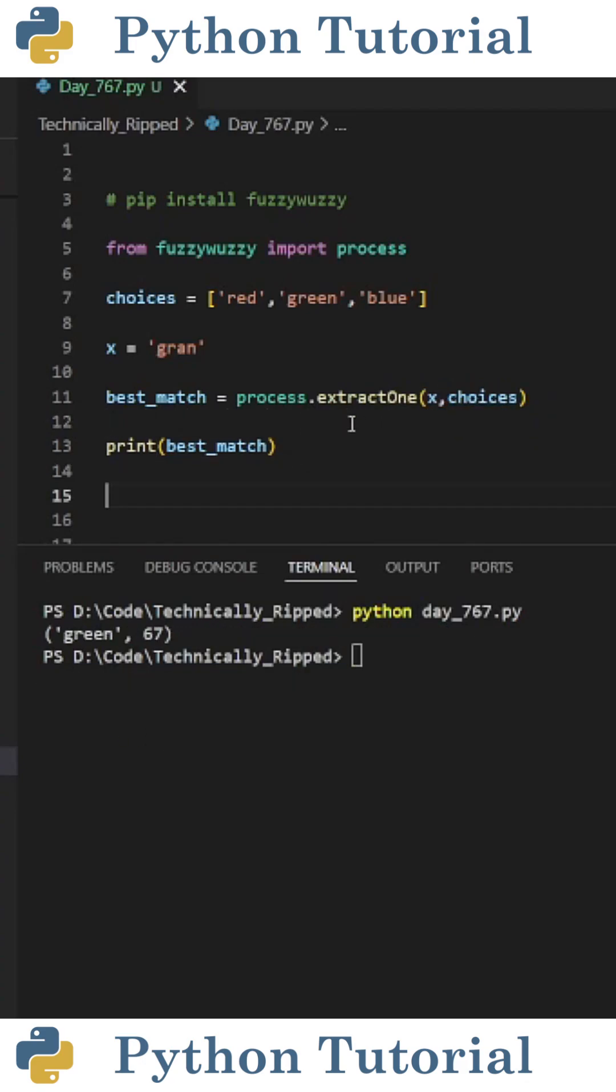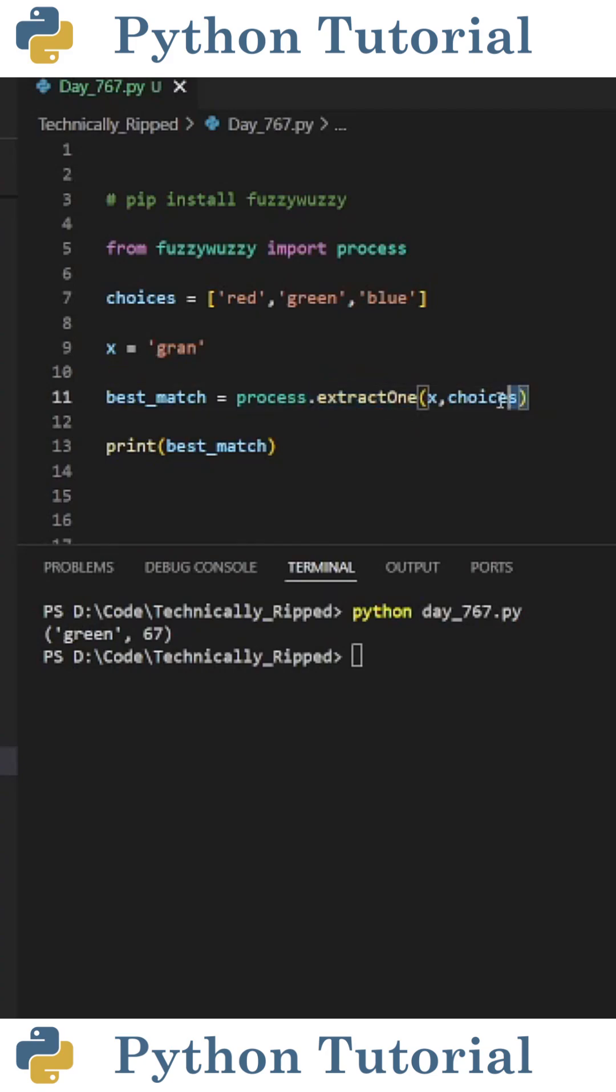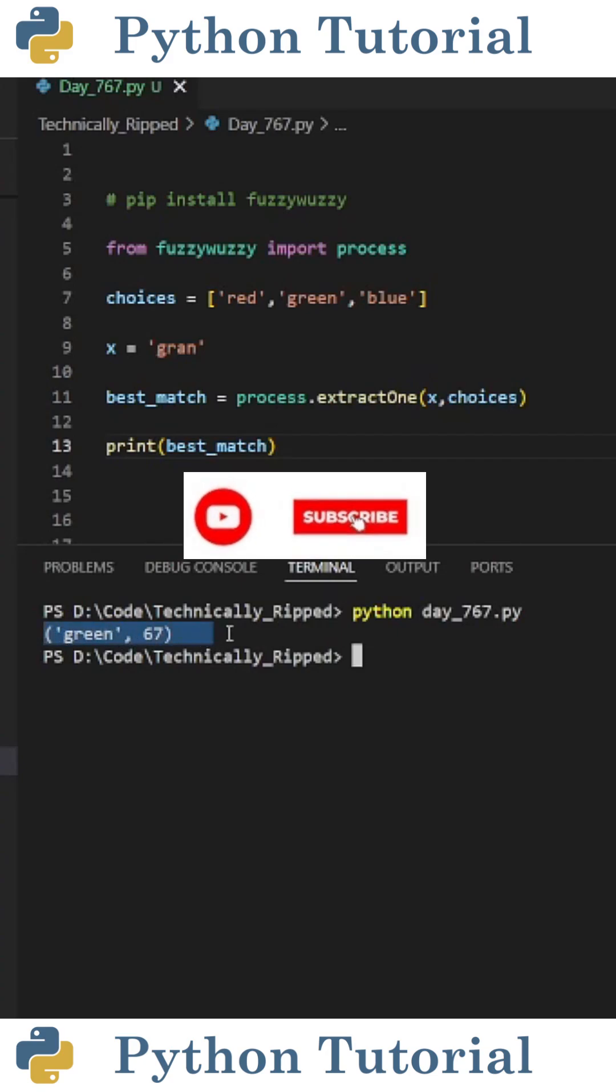And then if I only wanted the top match, I can use the extractOne function. In that case, I only need to put x and choices. When I run the code, I get a tuple containing the top choice and its score.